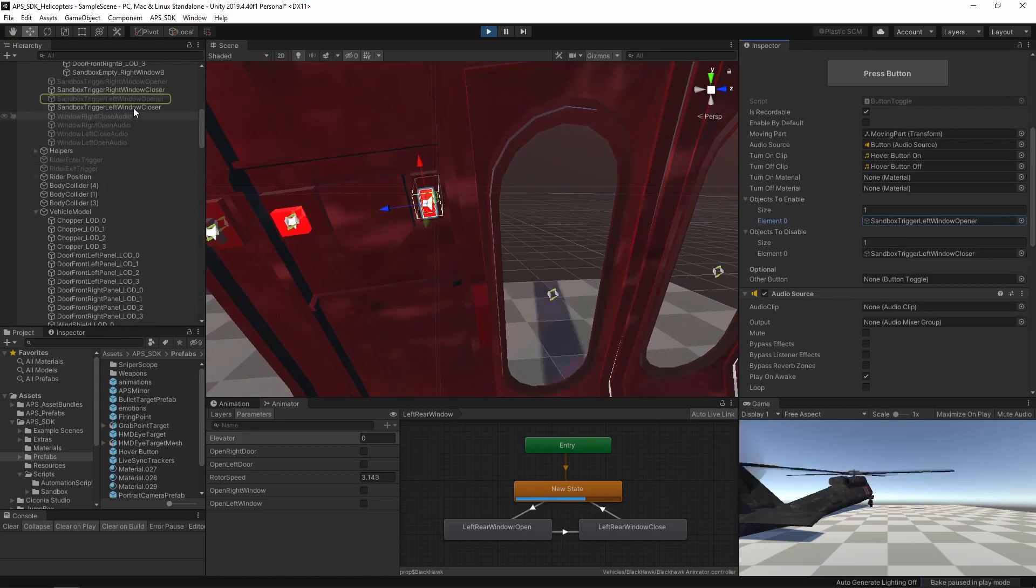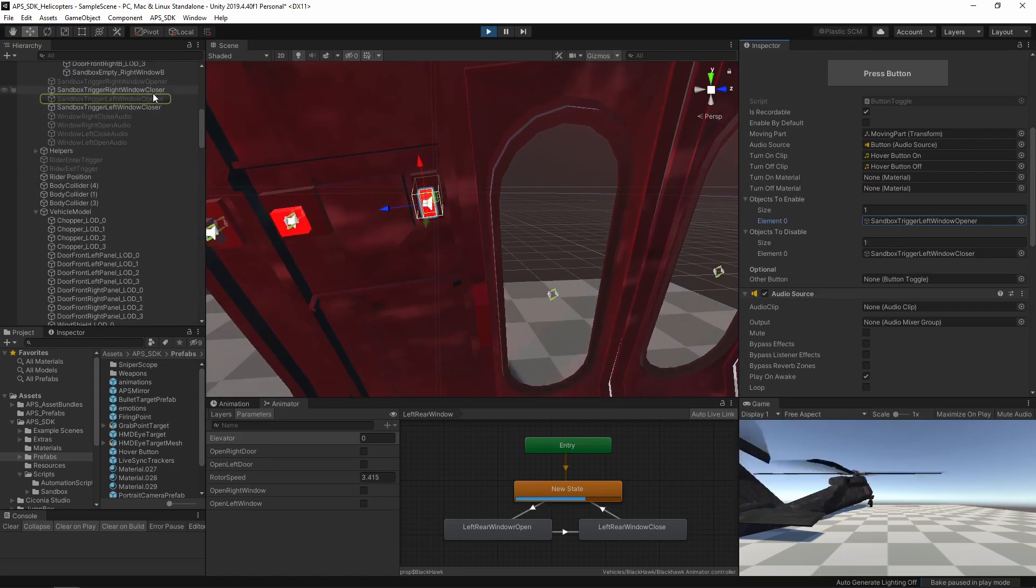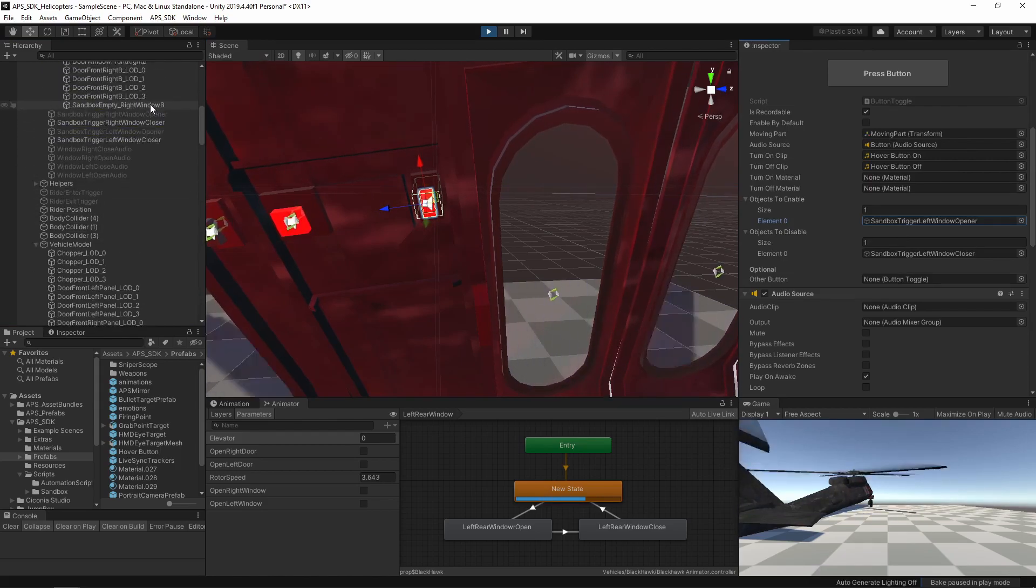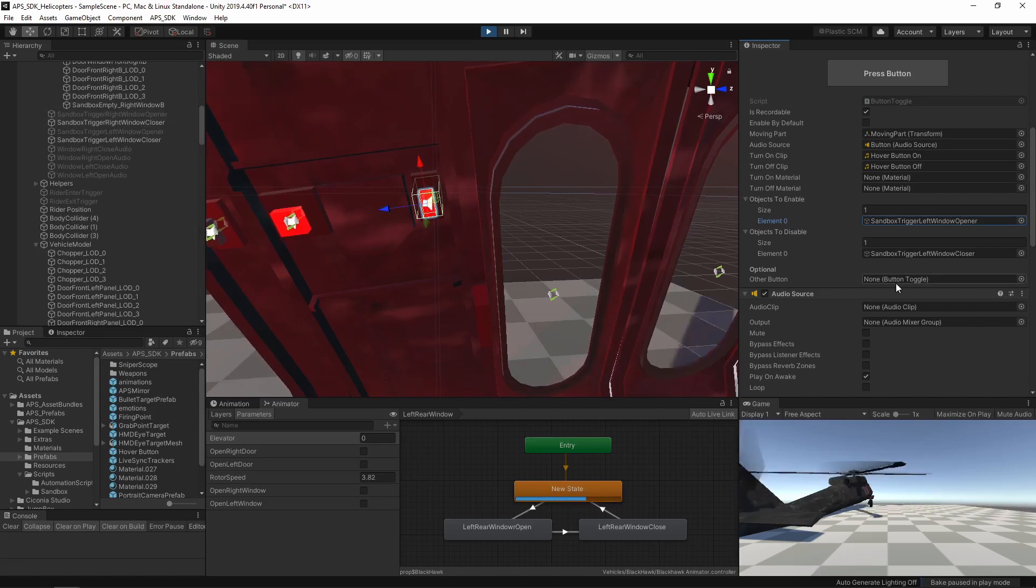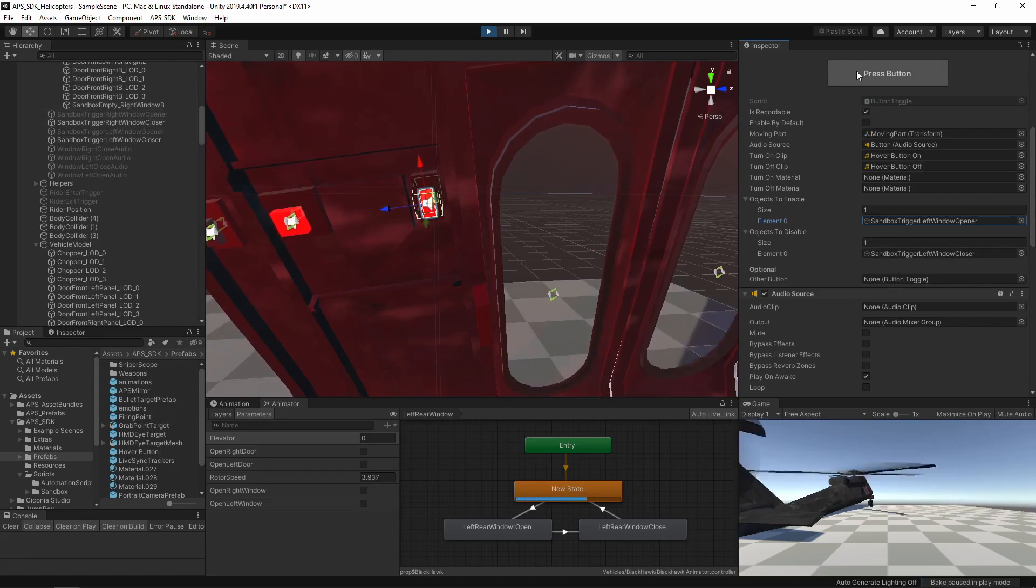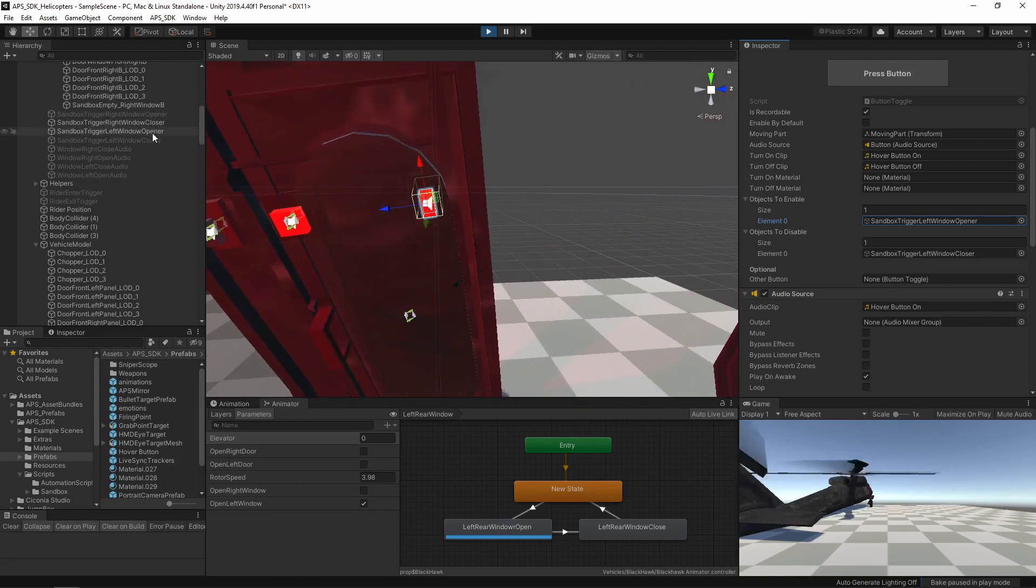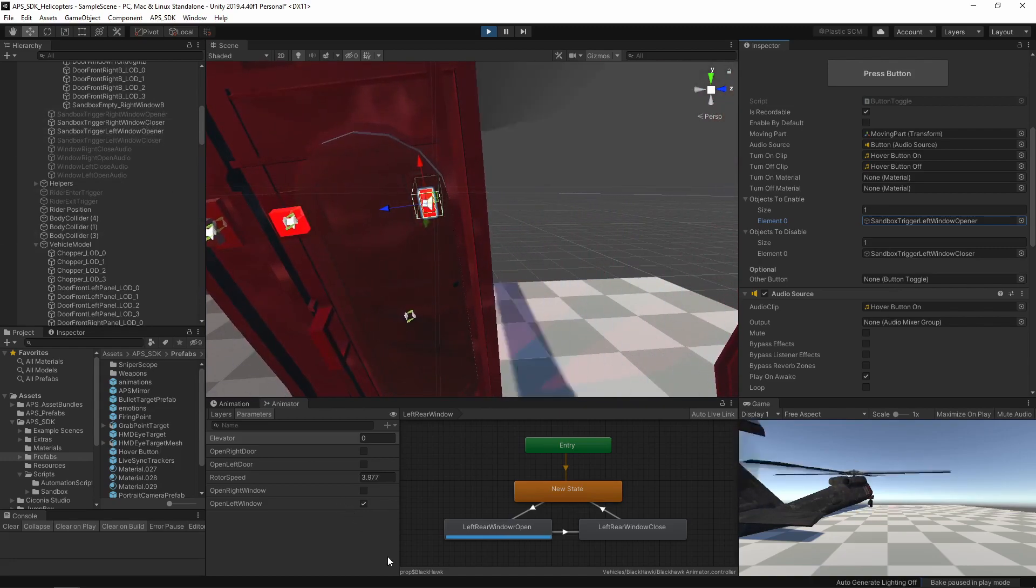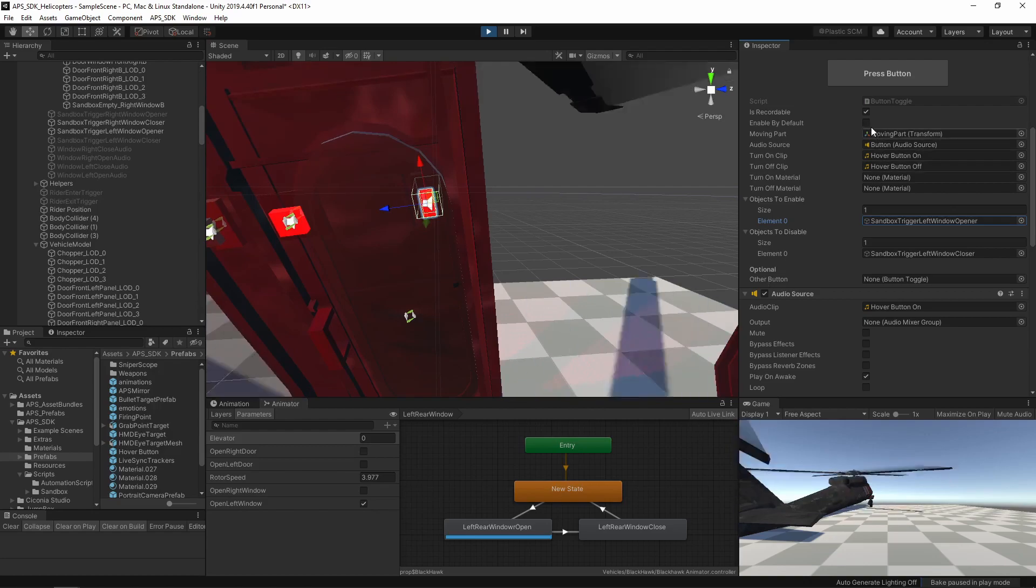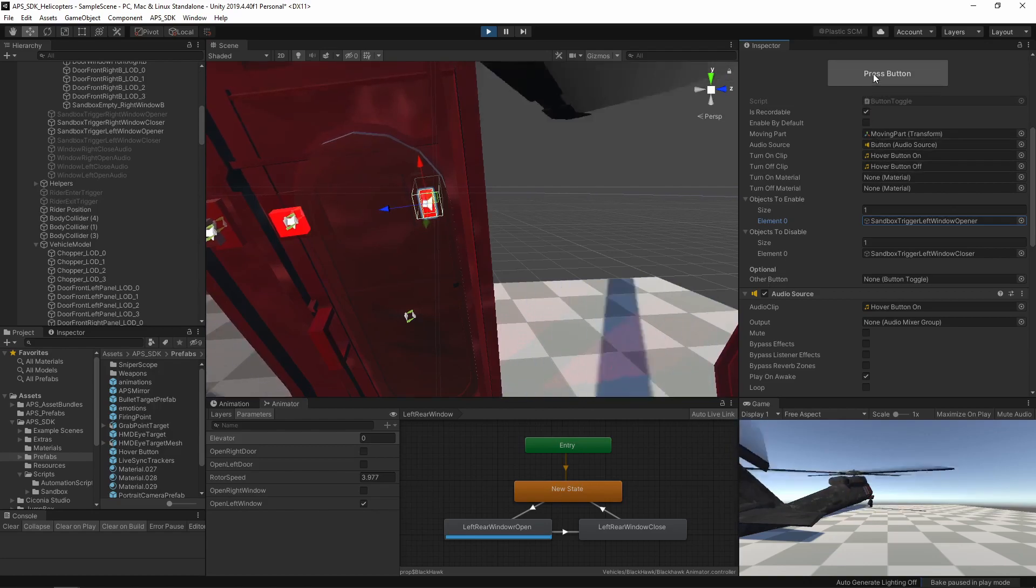And here are the triggers. You can see that the closer is enabled by default. Now, when I hit press button, you see it change. Now it's the left door window opener and the checkbox was clicked. Press the button again and it's toggled.